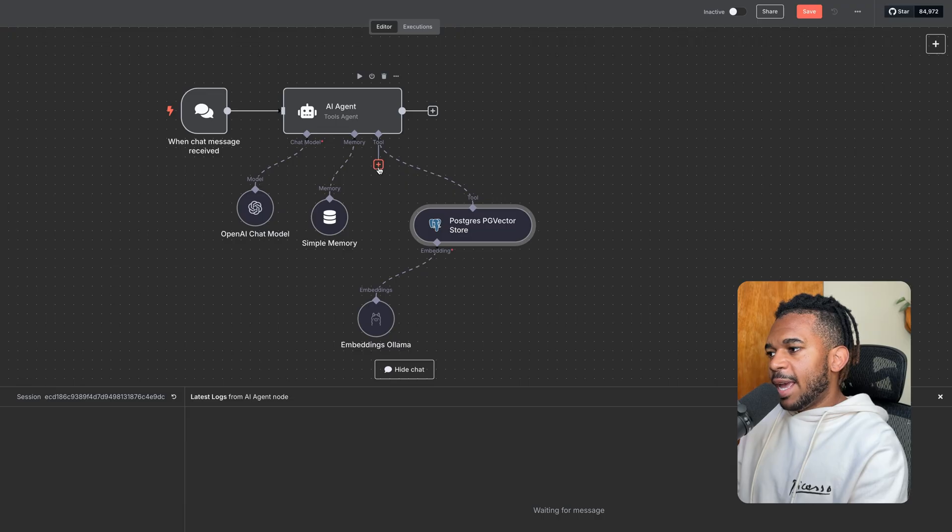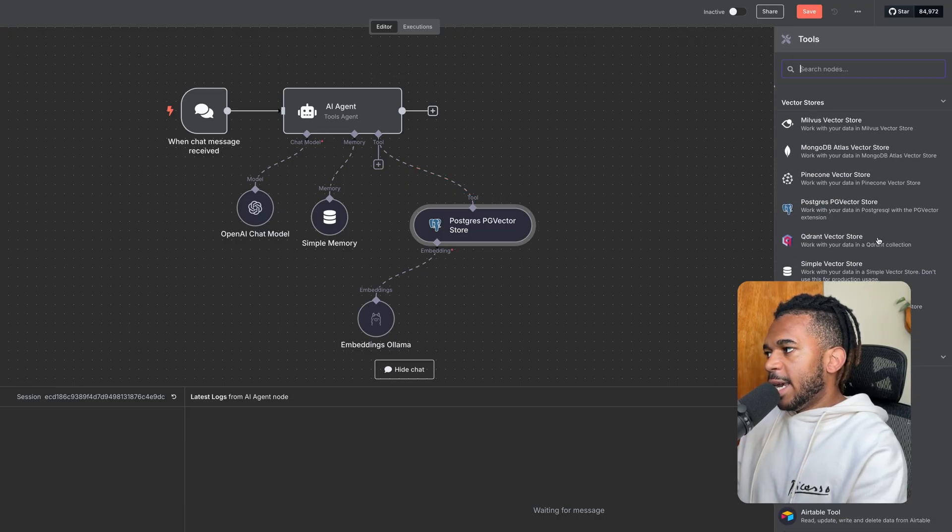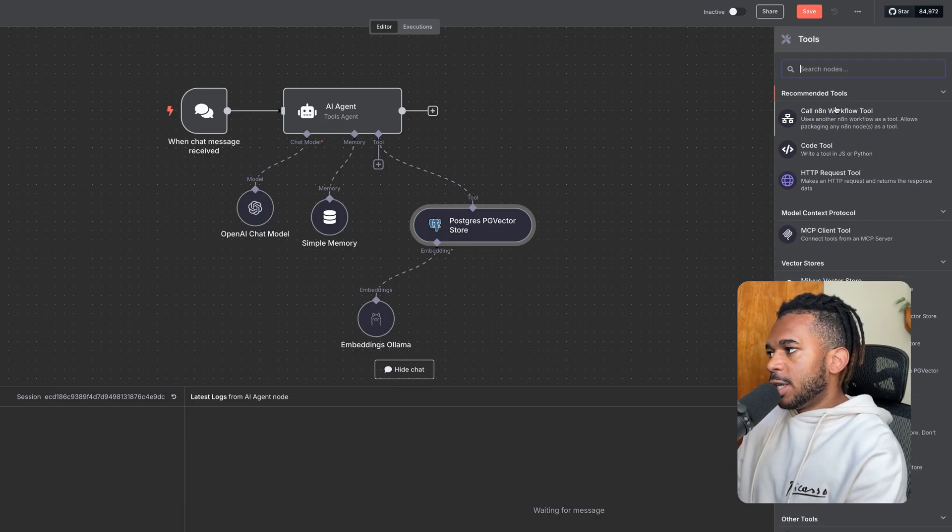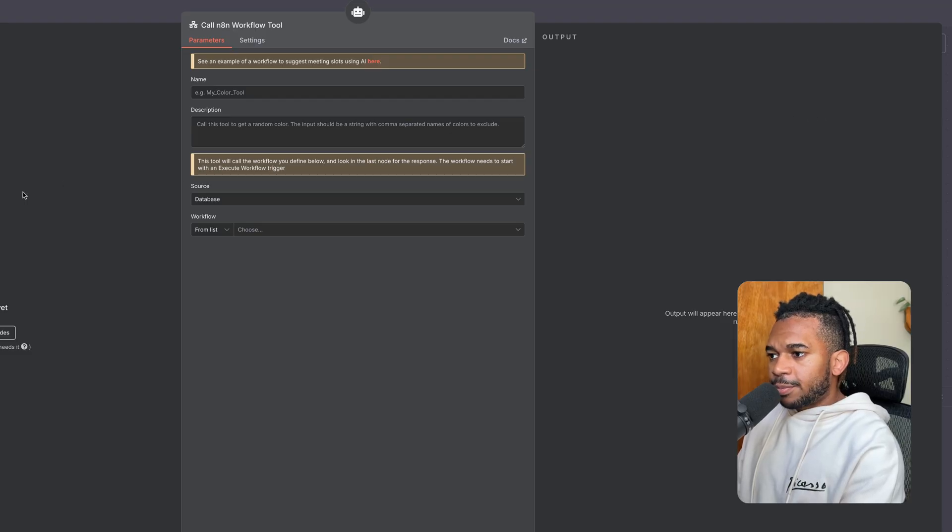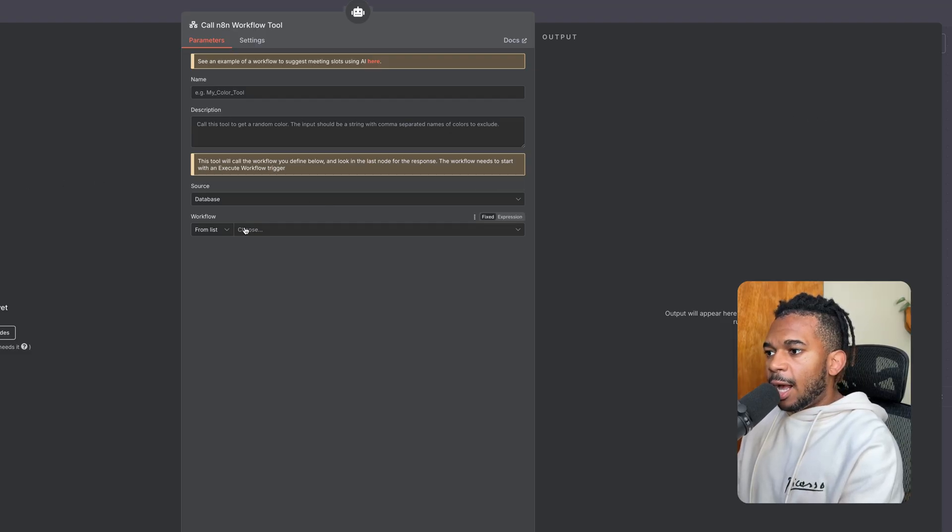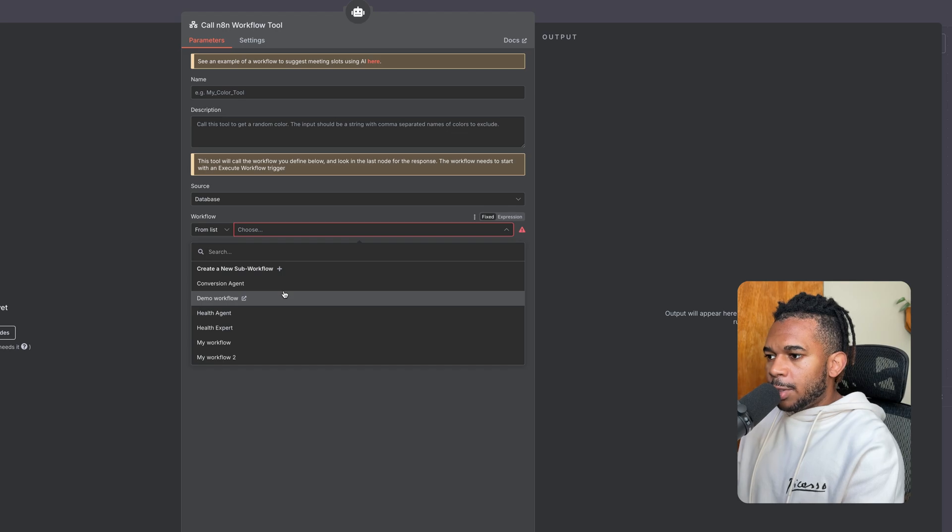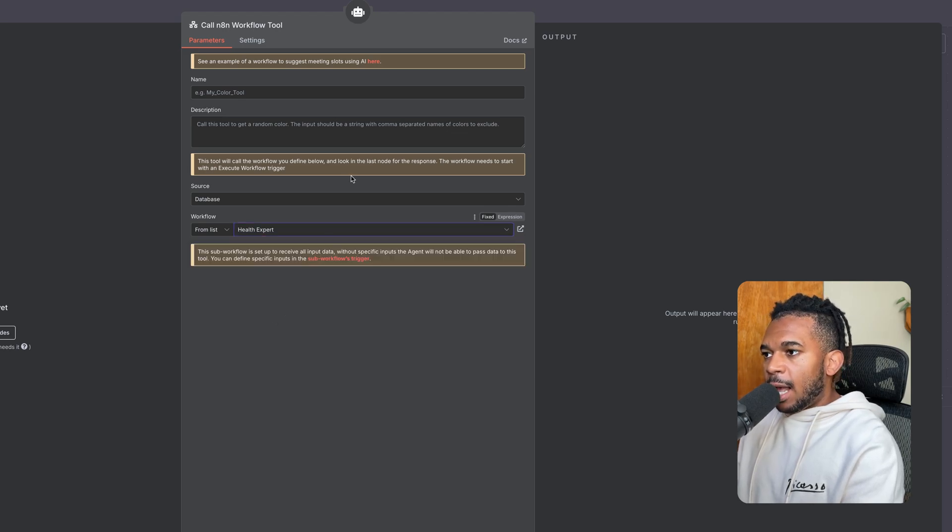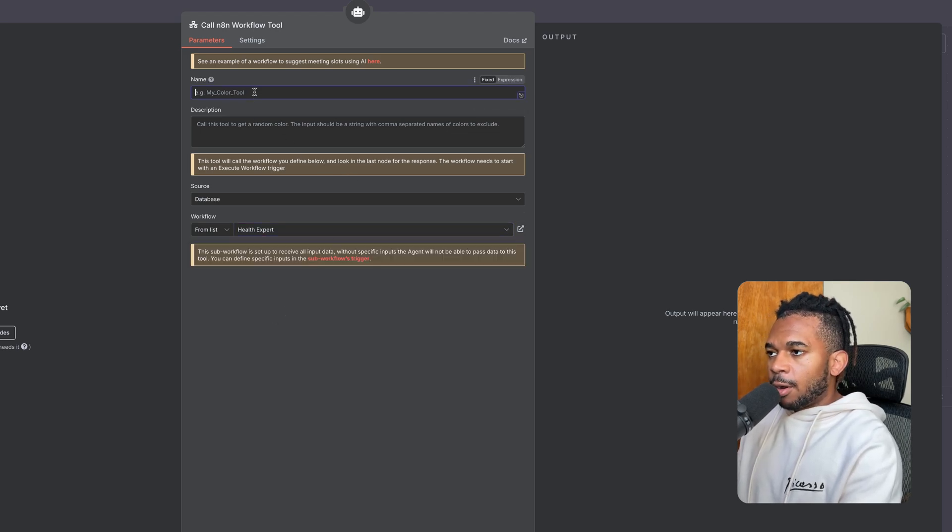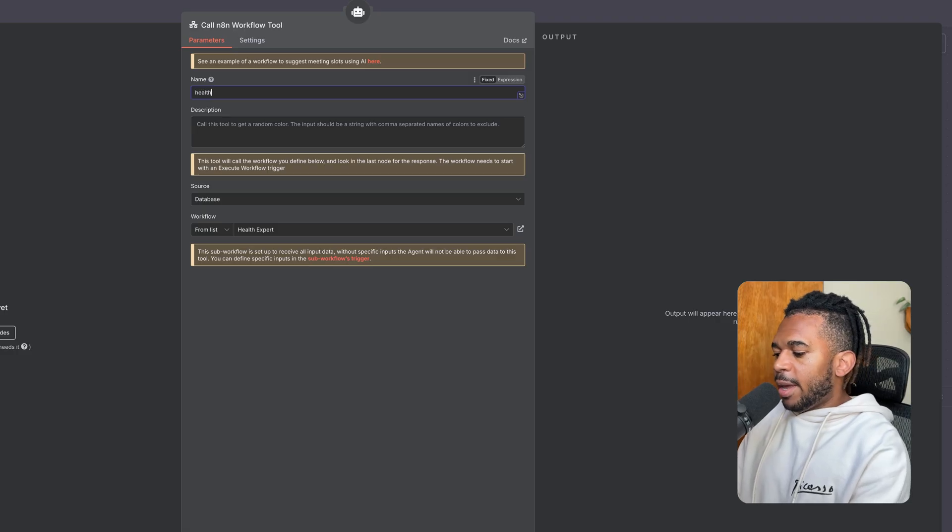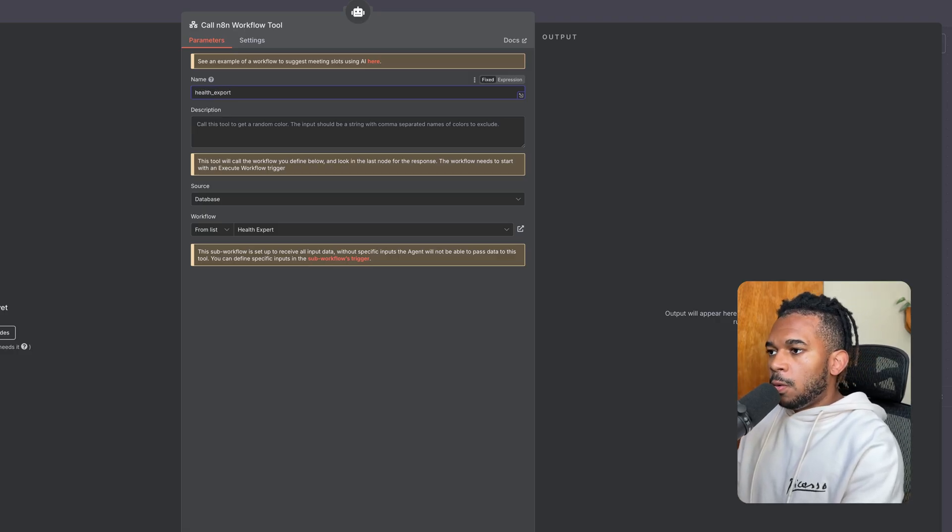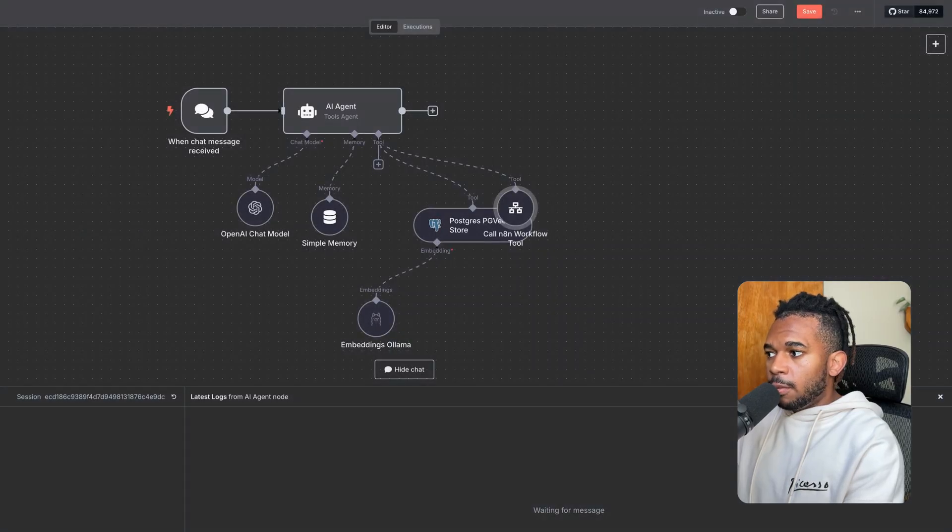So we're going to call an N8N workflow. In this case, I already have the workflow set up, but I'll show you how to set that up. So we're going to call our health expert. And again, we're going to call this health expert as a tool. We're going to give it a good description, and it's going to call that workflow.